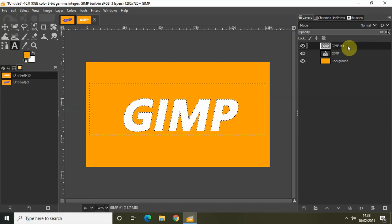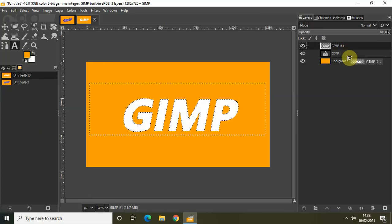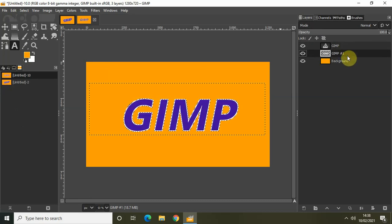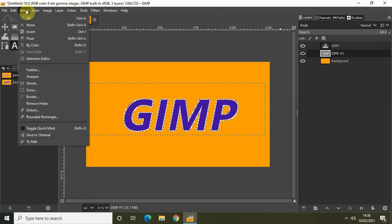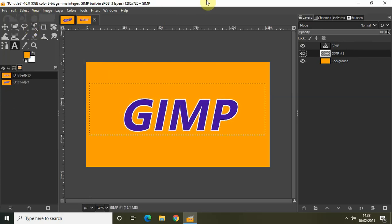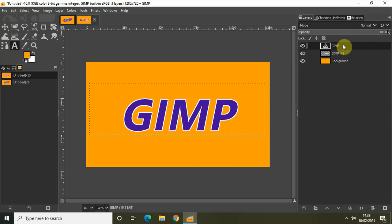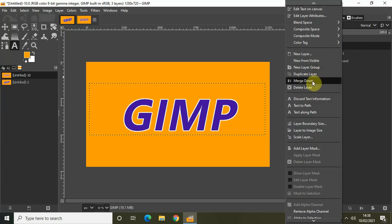Now drag the duplicate text layer below the original text layer, then go to Select and click None. Click on the original text layer at the top, right-click, and select Merge Down.